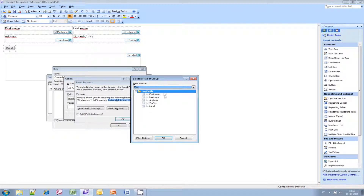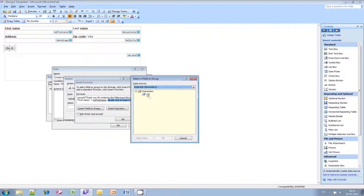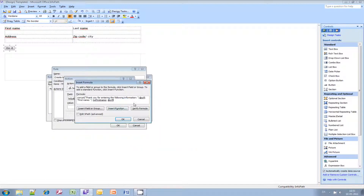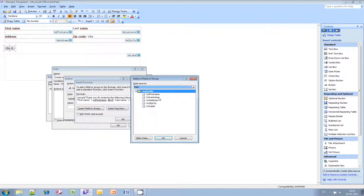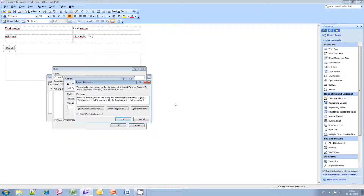Another line break is to be added again — choose the Line Break data source. Then we're going to insert the Last Name. Insert Last Name. And just continue doing this — I'm going to speed through it but you should get the point of what you need to do.